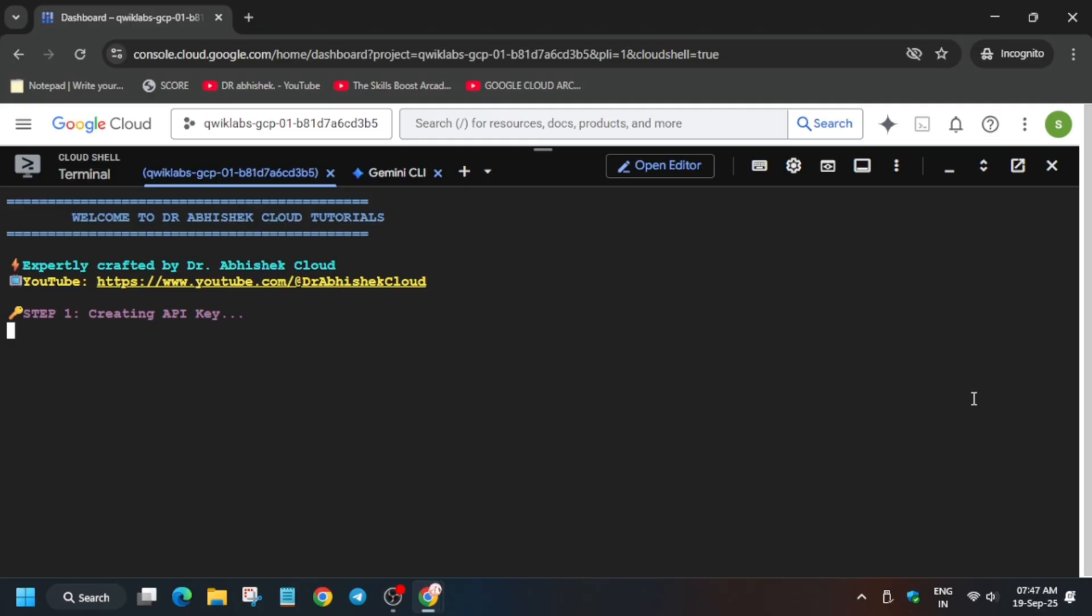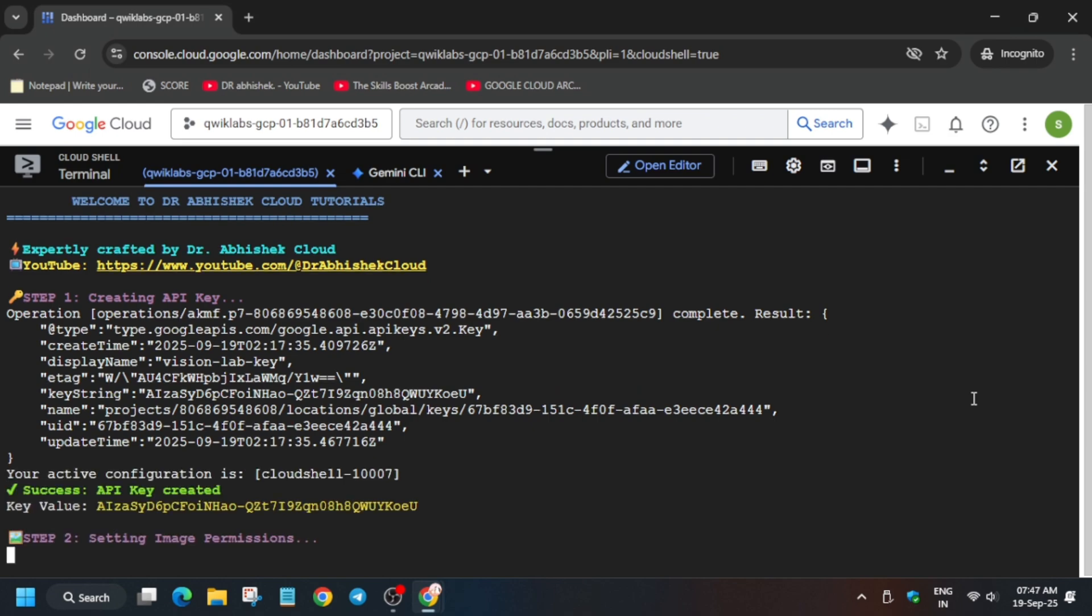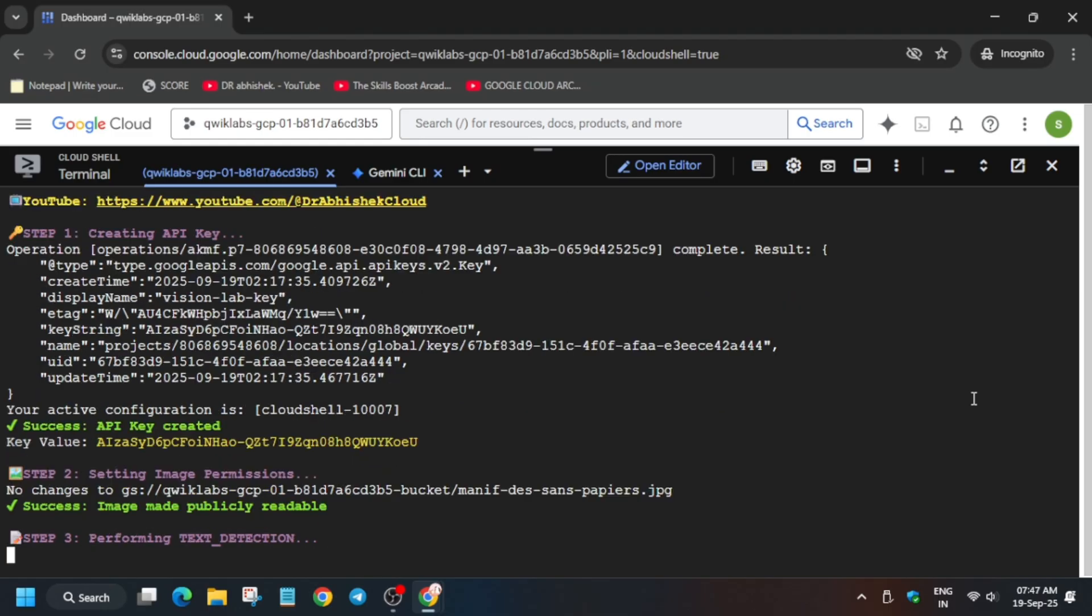Once it is done, you are done with the lab. Do like the video and subscribe the channel. For the skill badges lab and free courses, you can check the description box of this video. Once it is completed, we will move forward to the lab instructions and check the score, and then I will show you how you can claim the batch.